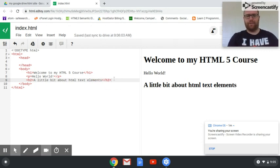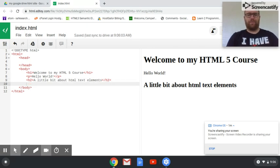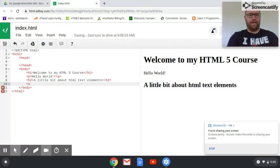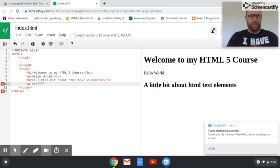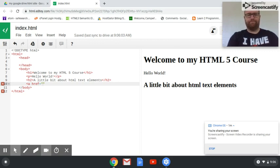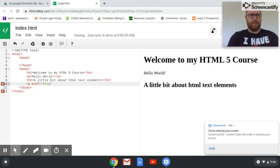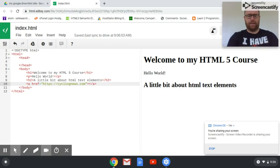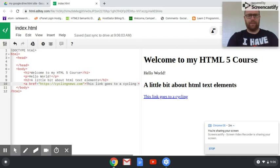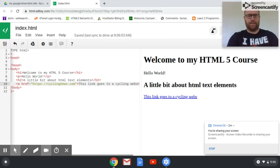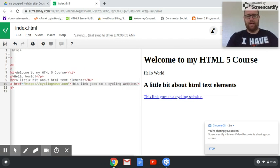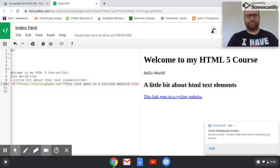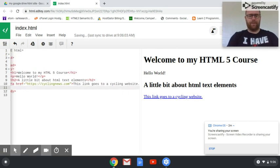Within this we can start to do some things. We can link files, so that would be an a tag and then we type href equals and then double quotes, which it gives me. Then we'd put the link in here. Let's say I want to go to a cycling website, so I'd go to cycling news. Then I could type 'This link goes to a cycling website.'